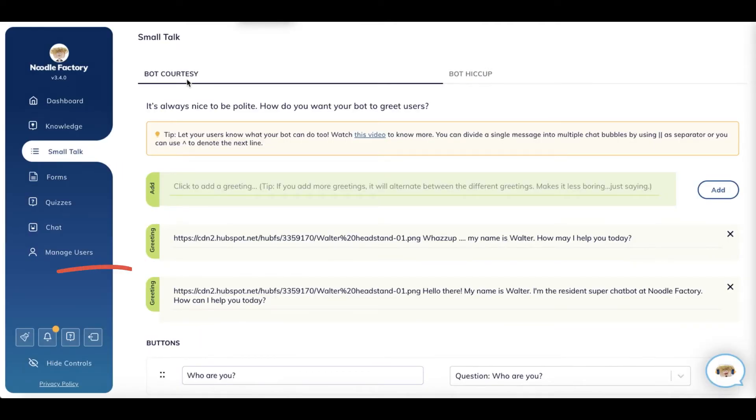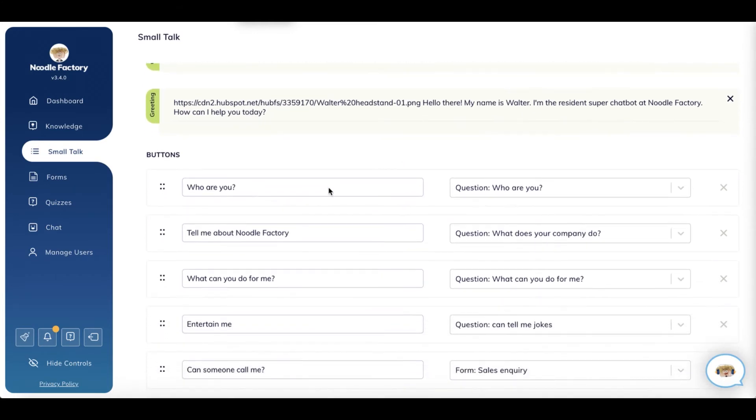You might want to have multiple welcome messages so that users are greeted by different messages each time. Makes it less boring.